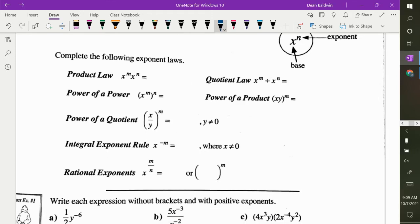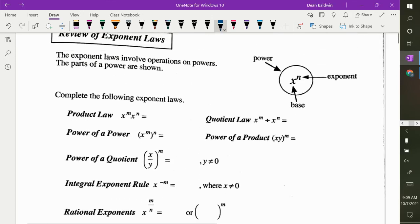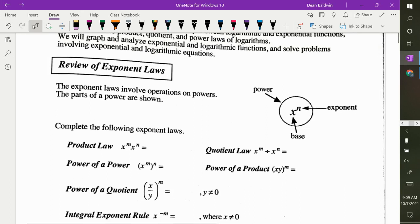Let's talk about what an exponent is. The exponent is the little number that floats up here. The base is what it's attached to. And the whole thing is called the power.